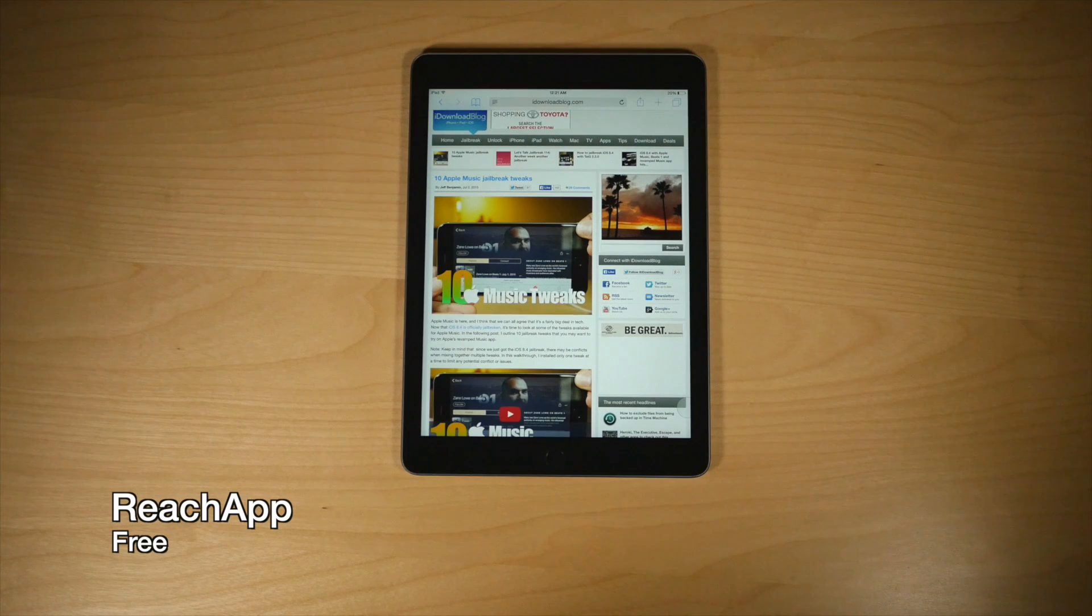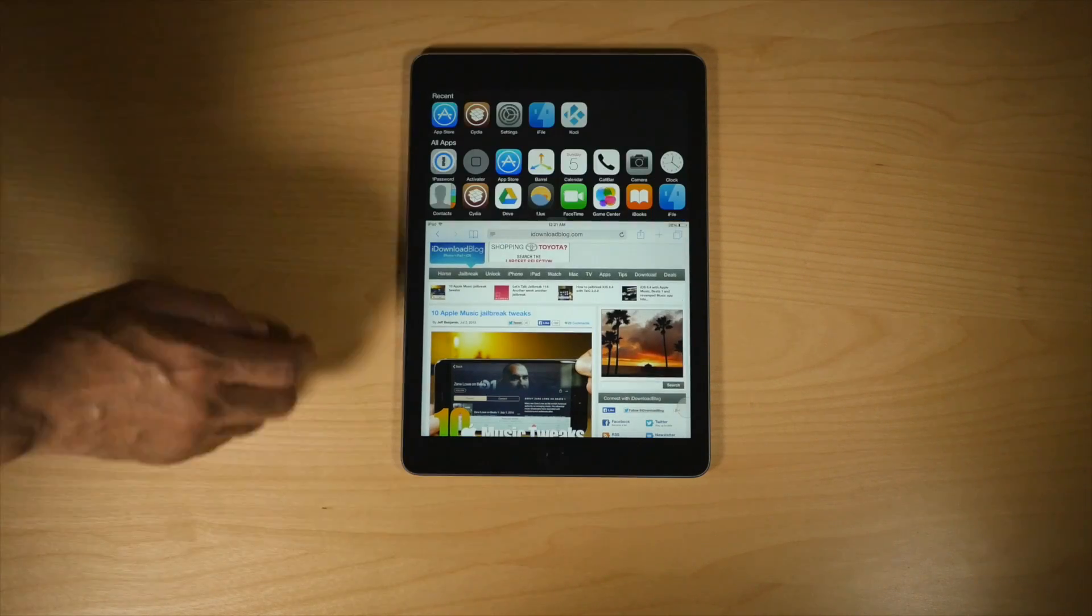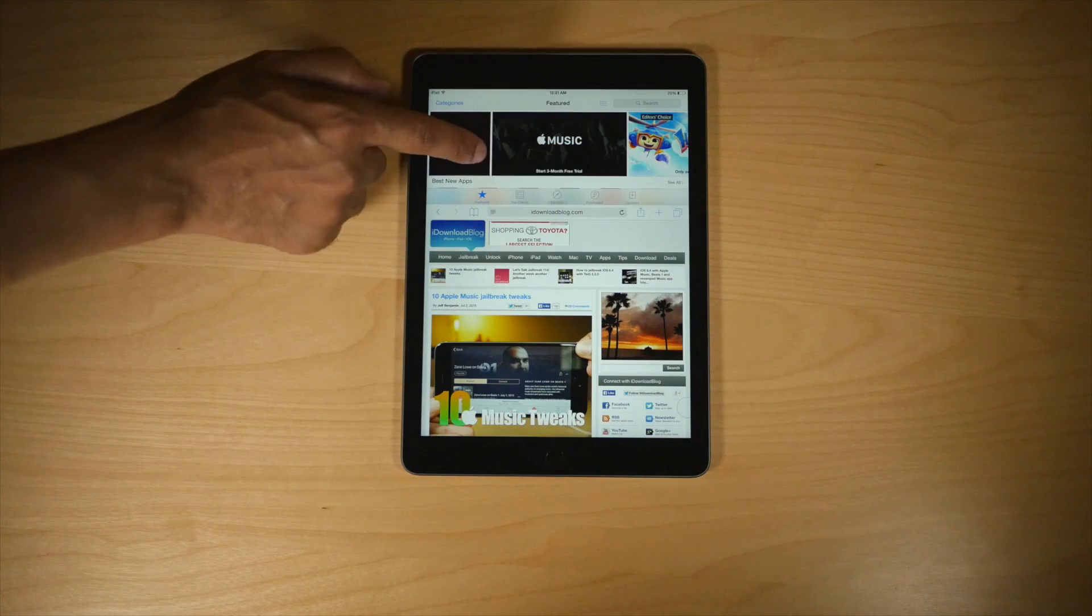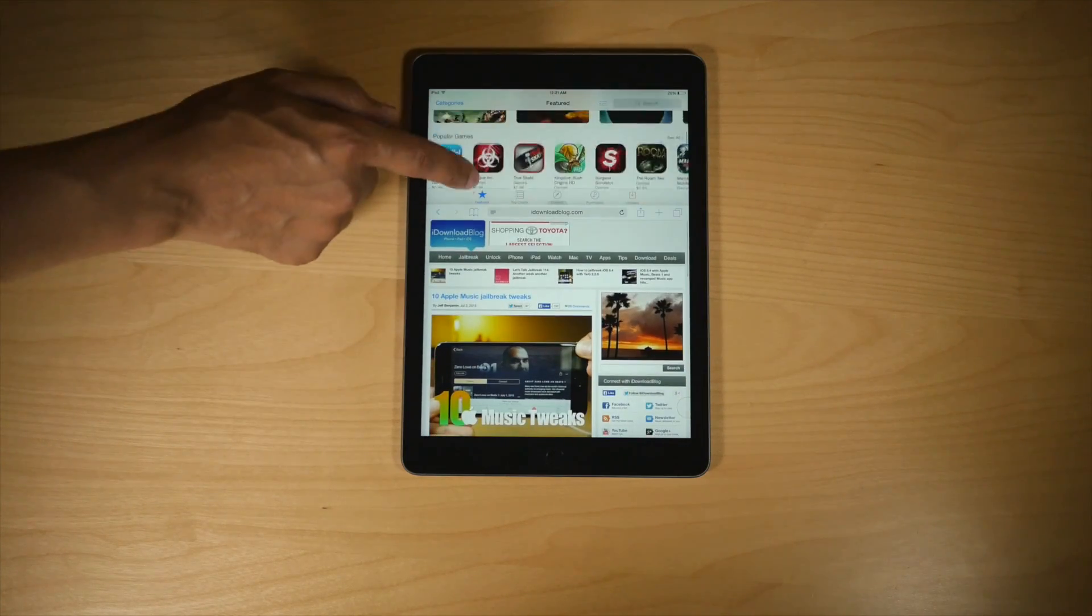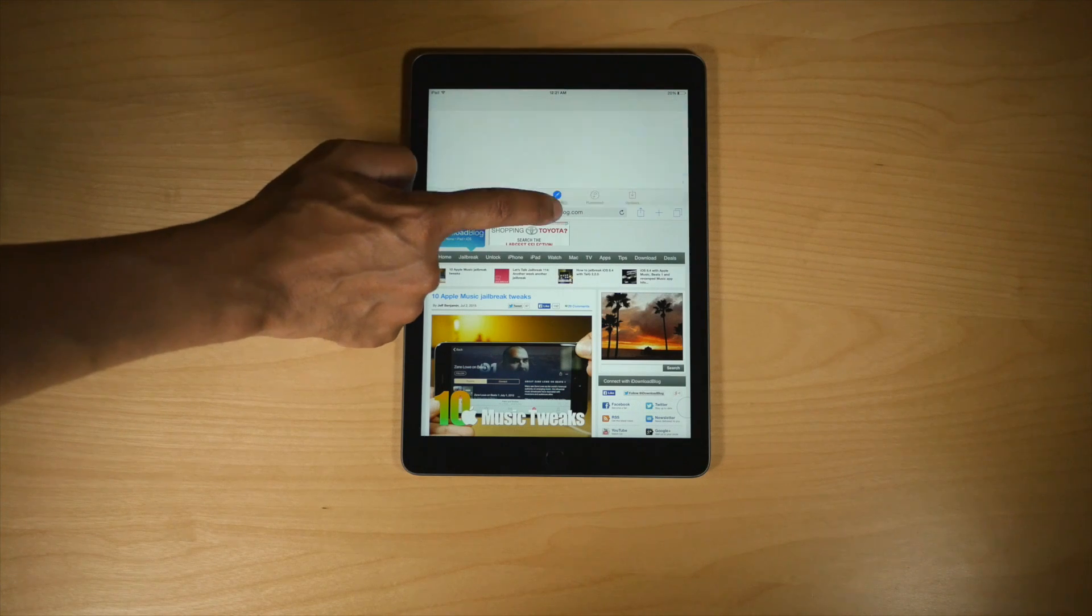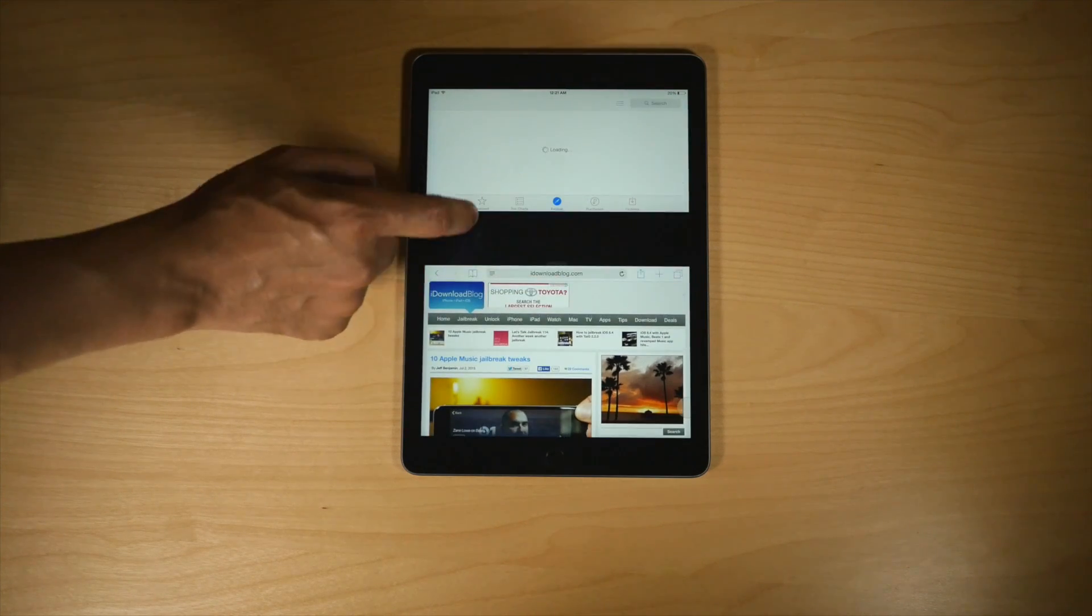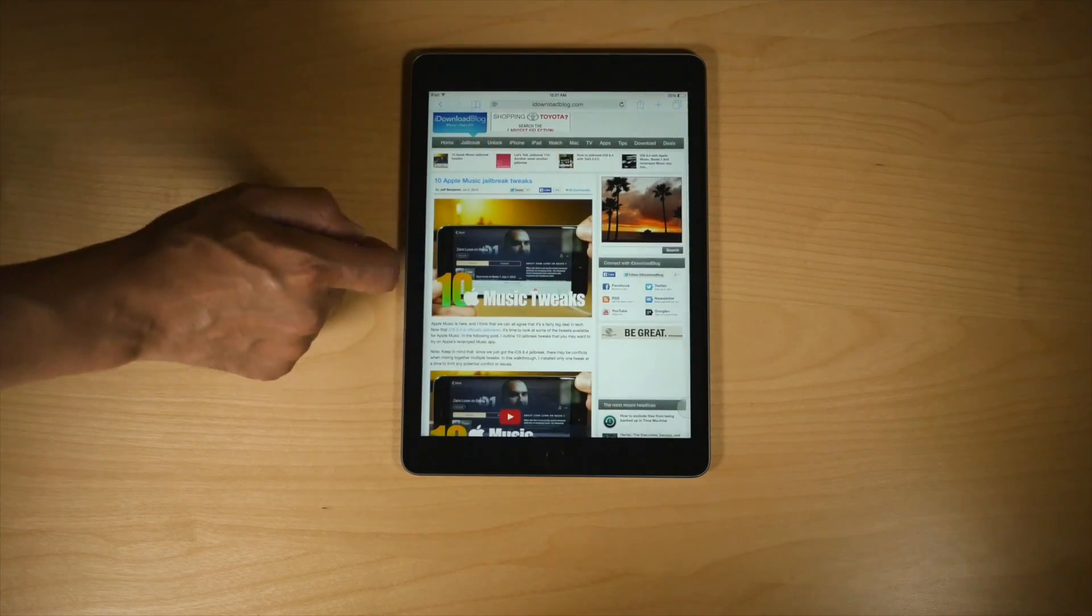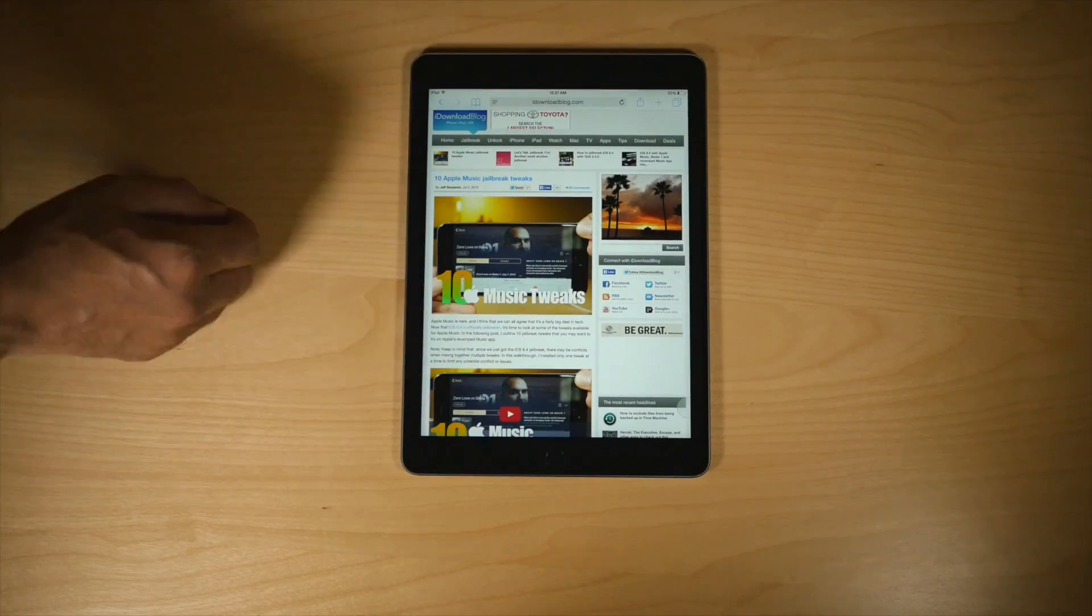Now, if Mirror Mirror didn't appeal to you, you may want to try out Reach App. This is another true multitasking tweak that places side-by-side windows right there on your iPad. This is still in beta though, so just keep that in mind. It doesn't work perfectly, but it's still pretty good. If you want to try it, check in the description for the repo address.